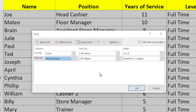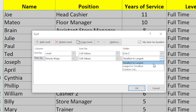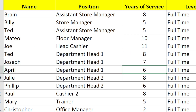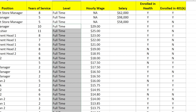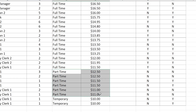Excel knows that the Level column contains text and allows me to select which way to sort it alphabetically. I'm going to pick A to Z. For Hourly Wage, I'll select Largest to Smallest. Then I'll click OK. Now I have the full-time people in one block and within that block they're sorted by wage.